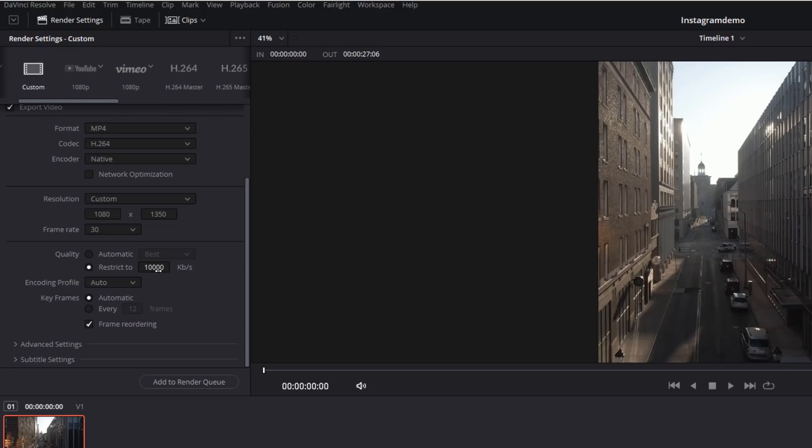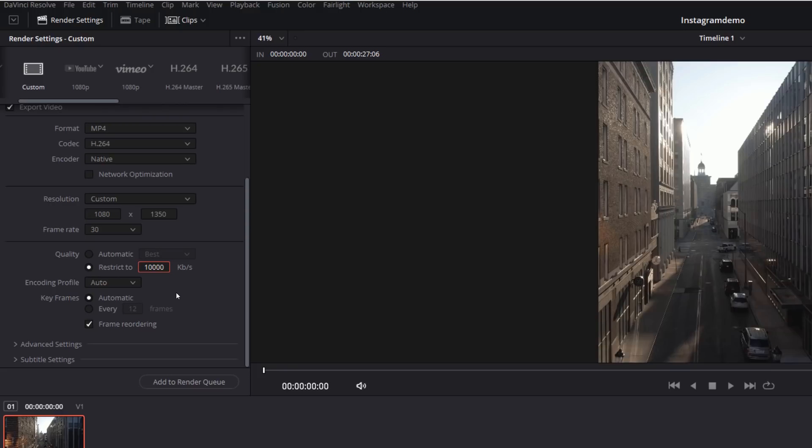Now for 1080p files being uploaded to YouTube, YouTube actually recommend about 8,000 kilobits per second as your bit rate. So just using that as a ballpark figure, if you set this between 8,000, maybe 12,000 kilobits per second, you should get still quite nice image quality while also helping to keep those file sizes down.